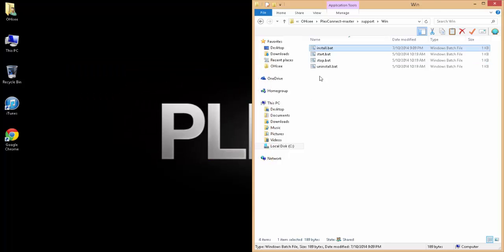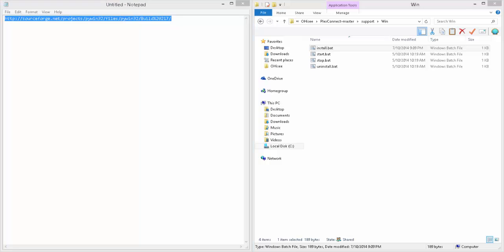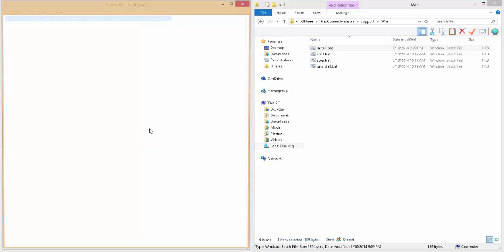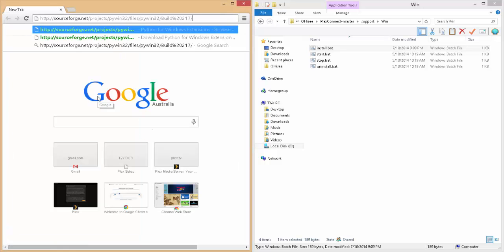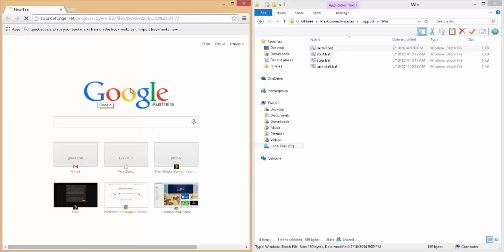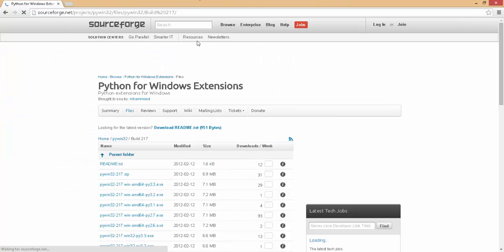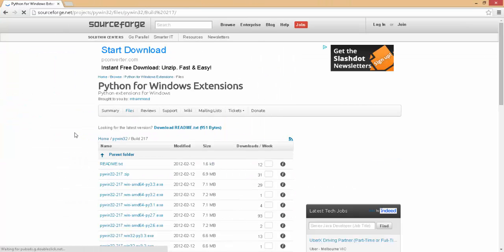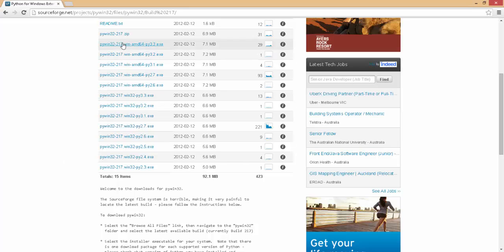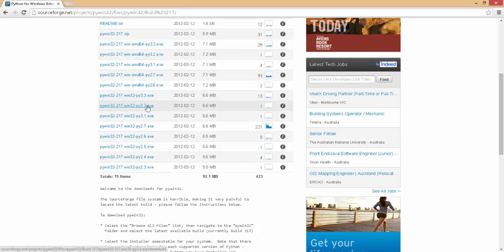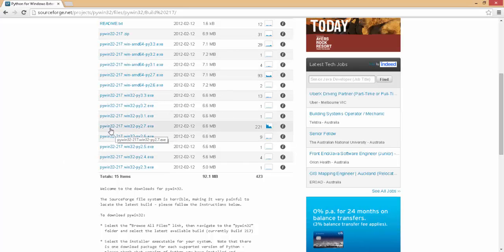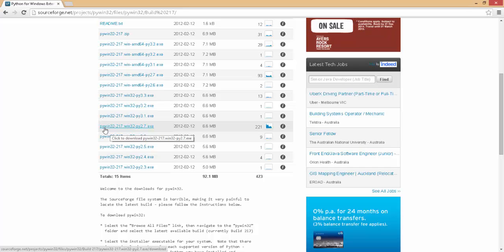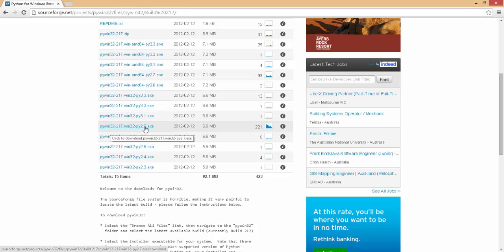So we actually need to install something for these scripts to work properly. So in the link in the description, just want to copy that and paste it into your browser. Alright, it'll bring up a few dot executables. The one that we're looking for is pywin32-217.win32-py27.exe.